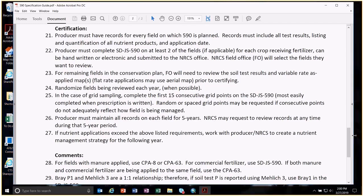We need to complete this spreadsheet for two fields for each of the crops fertilized — two corn fields, two bean fields, two wheat fields. For whatever crops receive fertilizer, fill this spreadsheet out for two of those fields, not all fields in the plan, but at least two per crop fertilized.